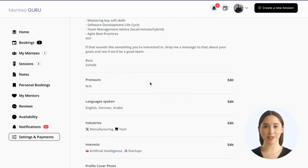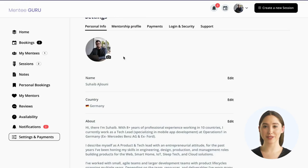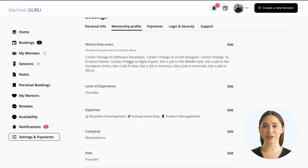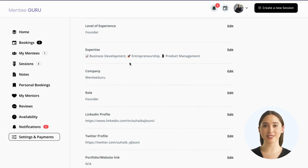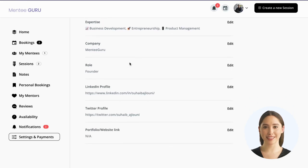Remember, your profile is your chance to showcase your knowledge and experience to potential mentees, so make sure it's up to date and accurate.